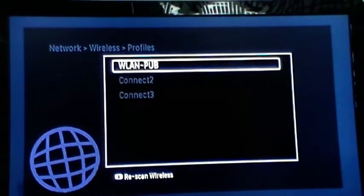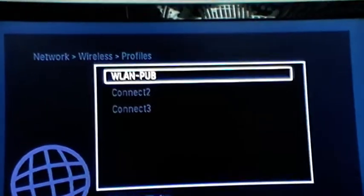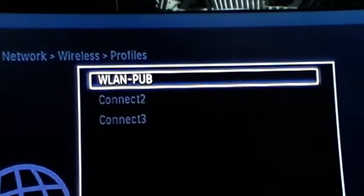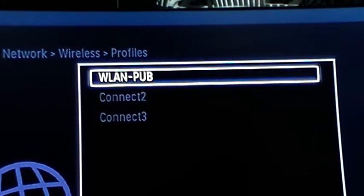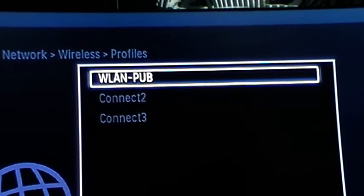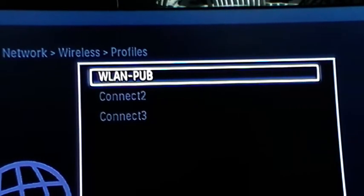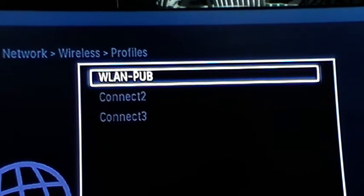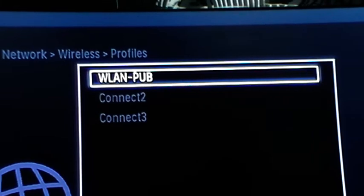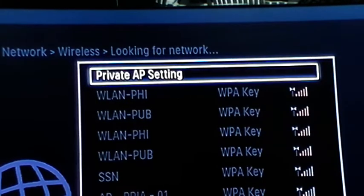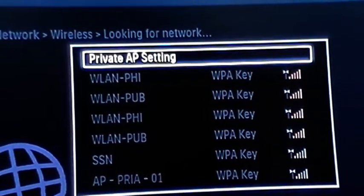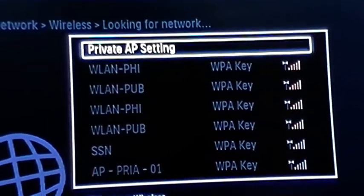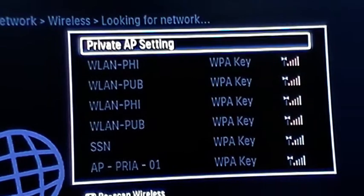Now it won't actually show all the Wi-Fi's available, so you press that bottom right hand button where it says Rescan Wireless, and there we go, it brings up all the available Wi-Fi's.